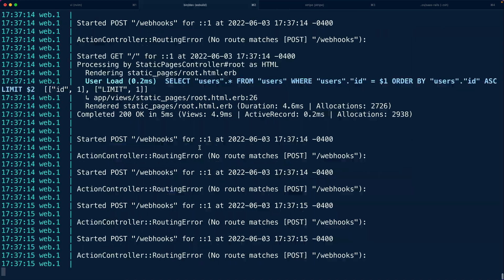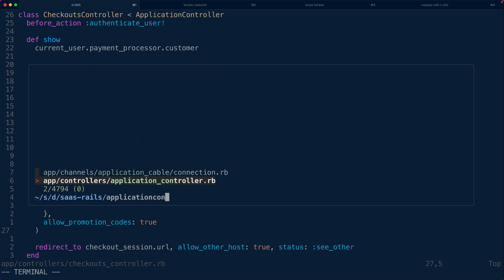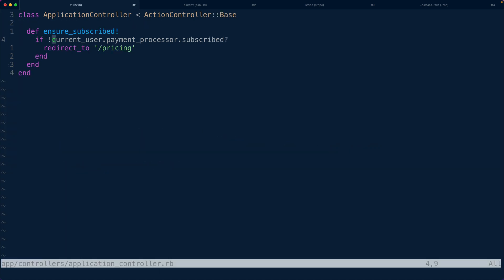If we go back to our application controller inside of our Rails app, we're calling currentuser.paymentprocessor.subscribed? — that's using the pay gem to check whether we have a trialing or active subscription related to the current user. The way this works is by accepting and handling webhooks for us.